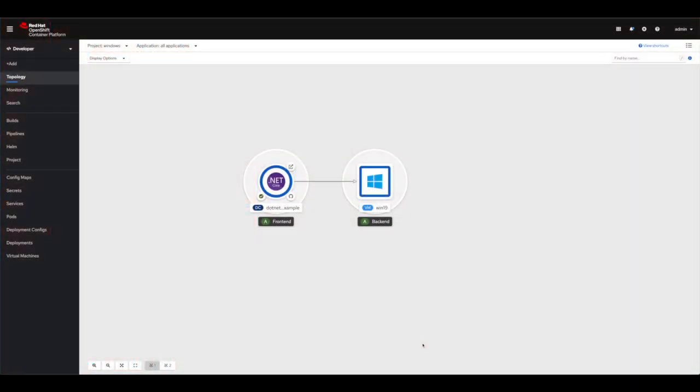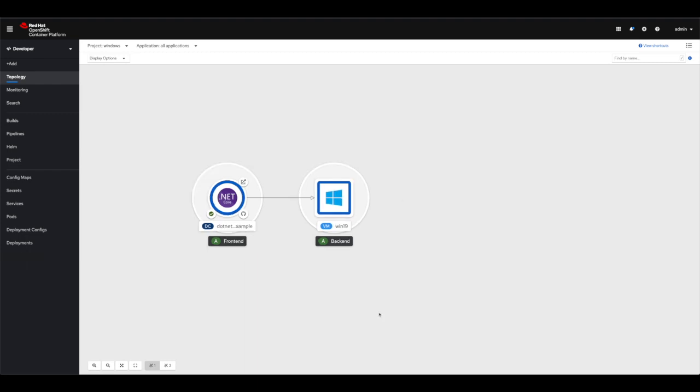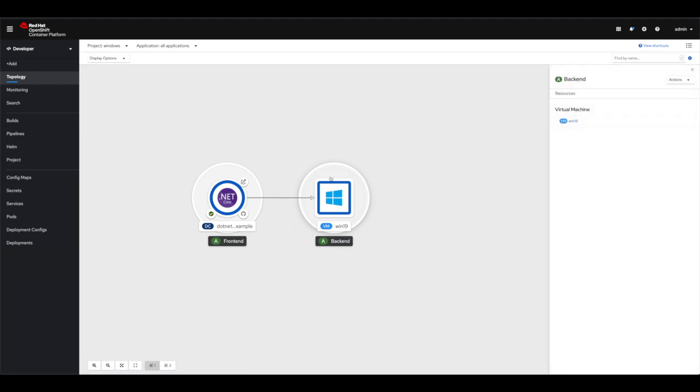This is the developer perspective that comes with OpenShift 4.5 and as you can see here I have both the containerized application and the virtual machine showing up in the UI, so they are really considered as first-class citizens of OpenShift.